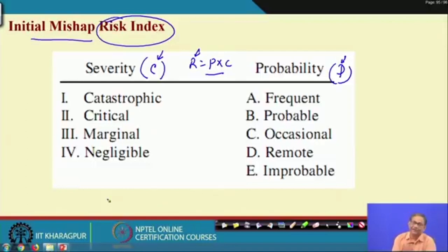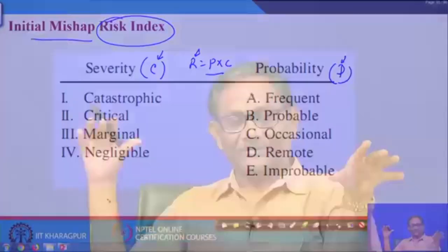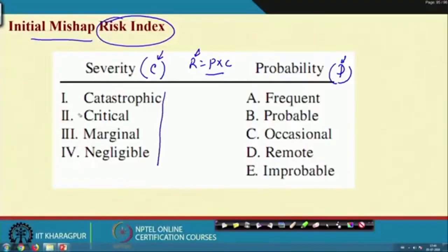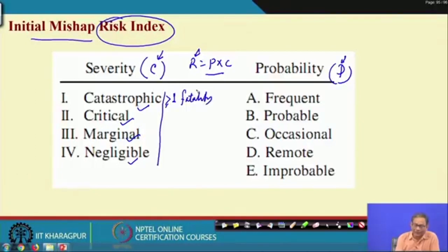PHA is done at the system level encompassing all components and subsystems to get an initial picture of what hazards exist. Risk values are given qualitatively. Severity has 4 categories: catastrophic, critical, marginal, and negligible. For example, from a human safety perspective: catastrophic may mean one or more fatalities; critical may mean permanent loss of body parts such as amputation or loss of an eye.